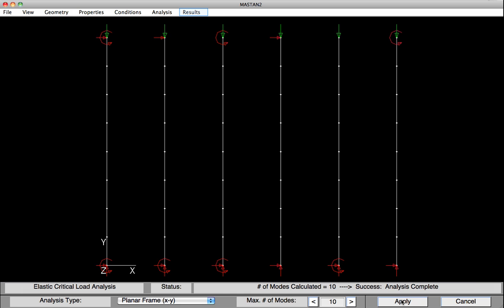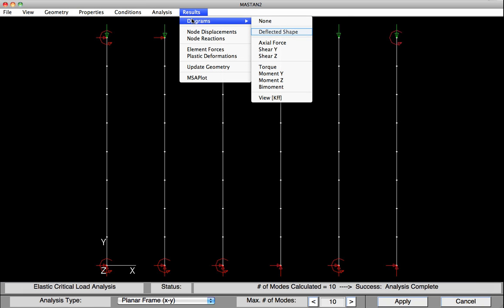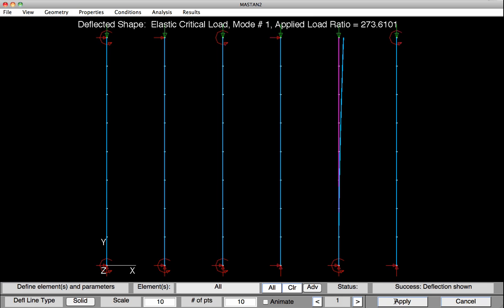Okay, so now it's time to look at the results. We go into the Results menu, and we select Diagrams, and we're going to look at the deflected shape. So select Deflected Shape. Down at the base of the parameters, all we need to do at this point is just hit Apply, and we can see that the fifth column is the one that's buckling.